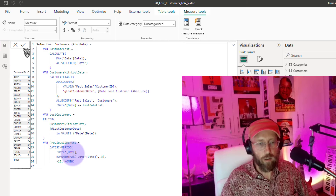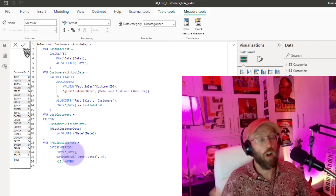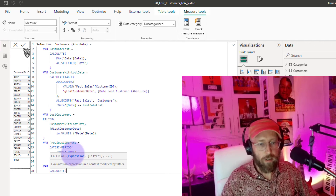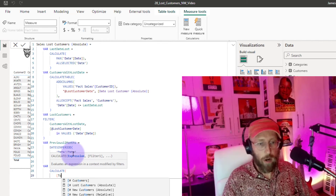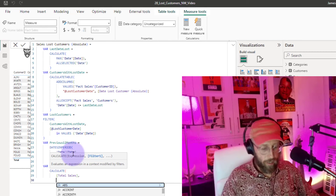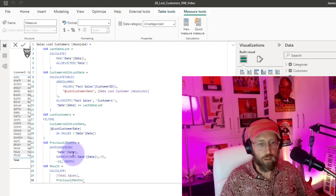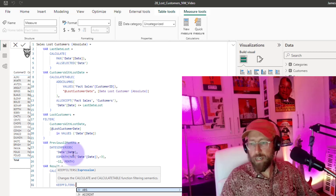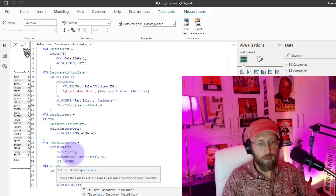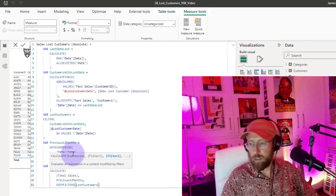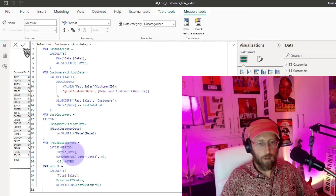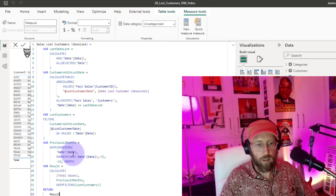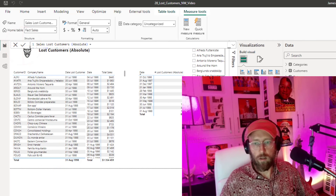That creates a 12-period date table for each lost client. Then we declare `result` using CALCULATE of total sales for that `previous_12_months` table, keeping all existing filters from the lost customers table we created. We return the result and format it as currency.